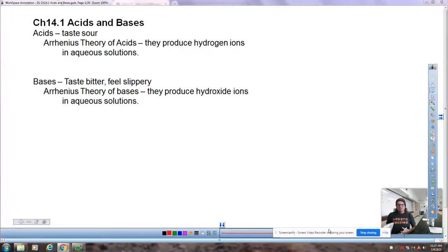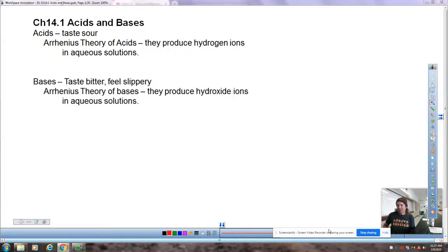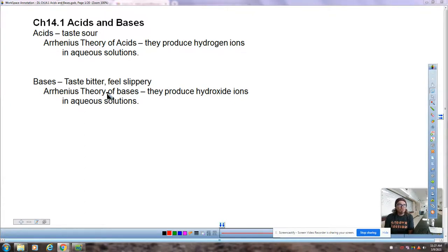Good morning. We are starting Chapter 14 today, looking at acids and bases and the K for acids and bases, especially the K for acids called the acid dissociation constant. But it's based on the same stuff that you already know. Here's just some basic information about acids and bases — taste sour versus taste bitter. The Arrhenius theory is what we're most used to, which is the production of hydrogen ions versus hydroxide ions, which is not really the complete story — it's a decent starting point.